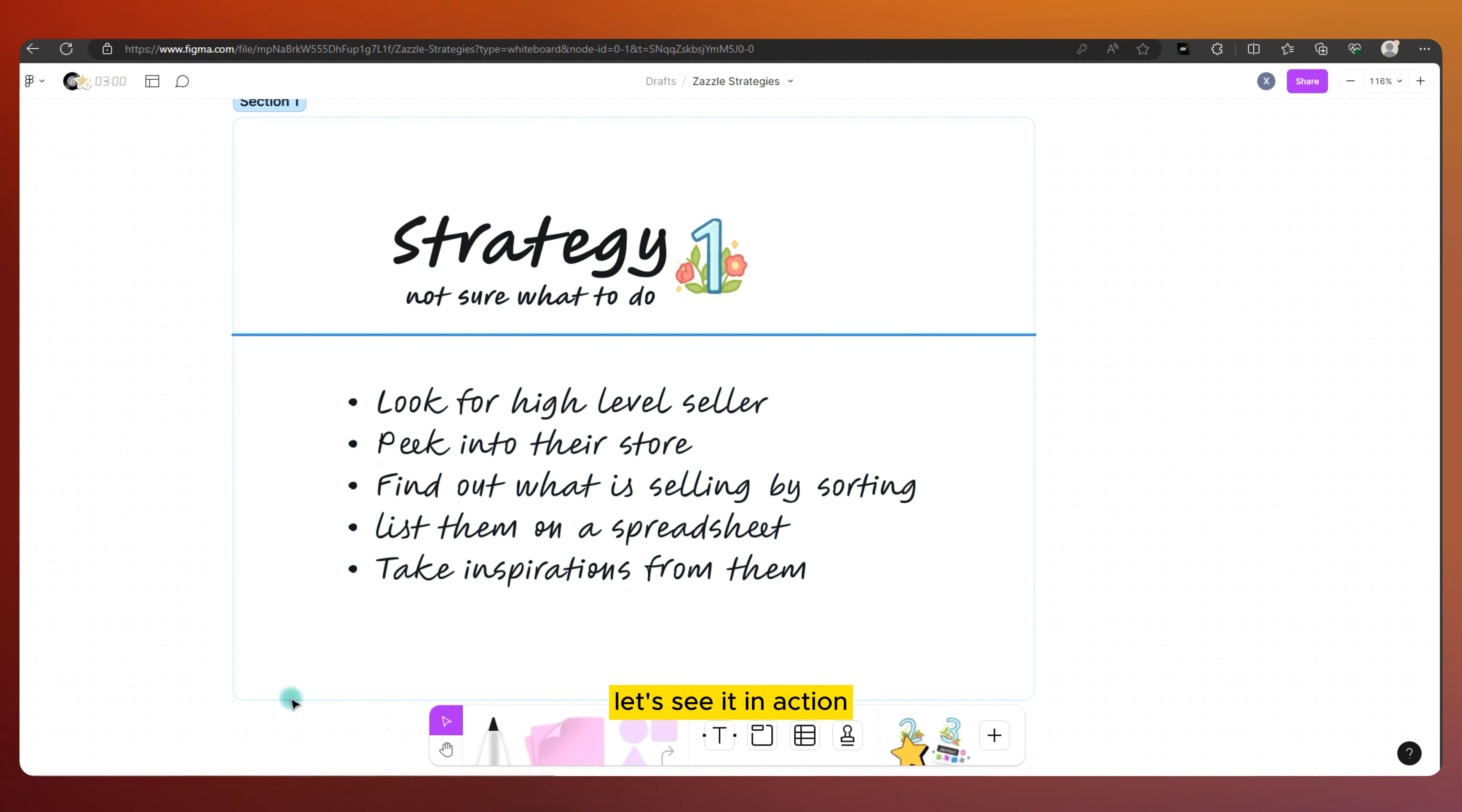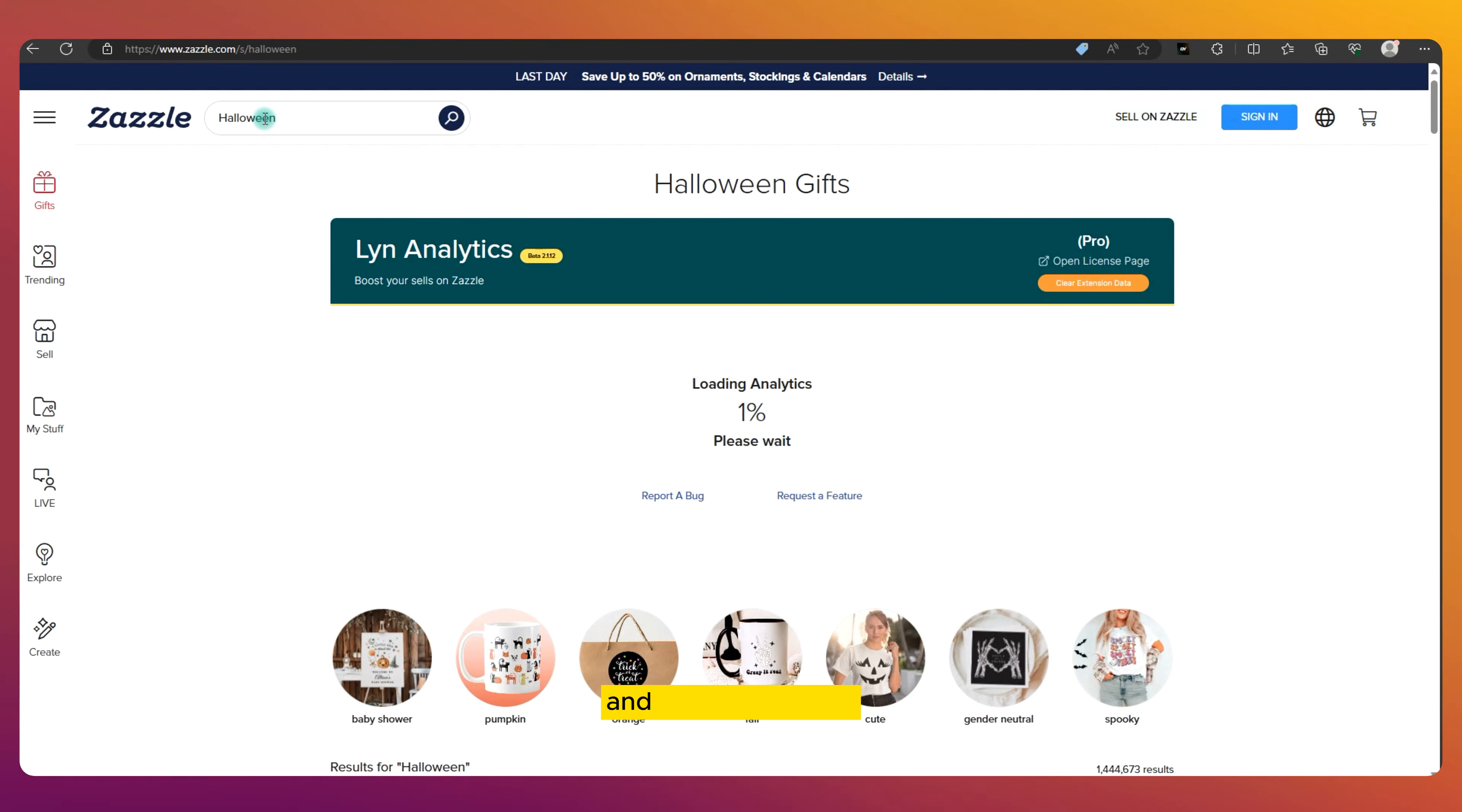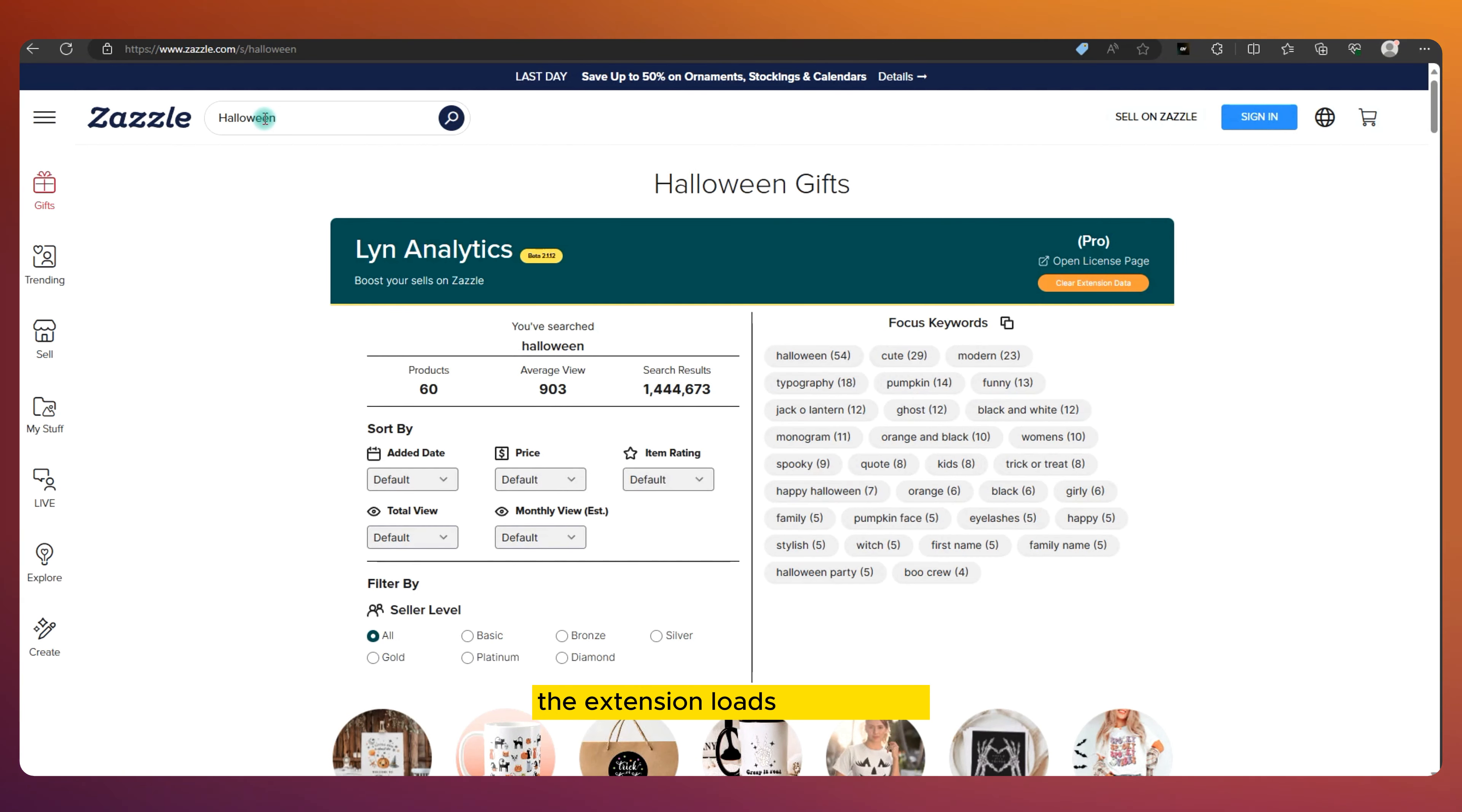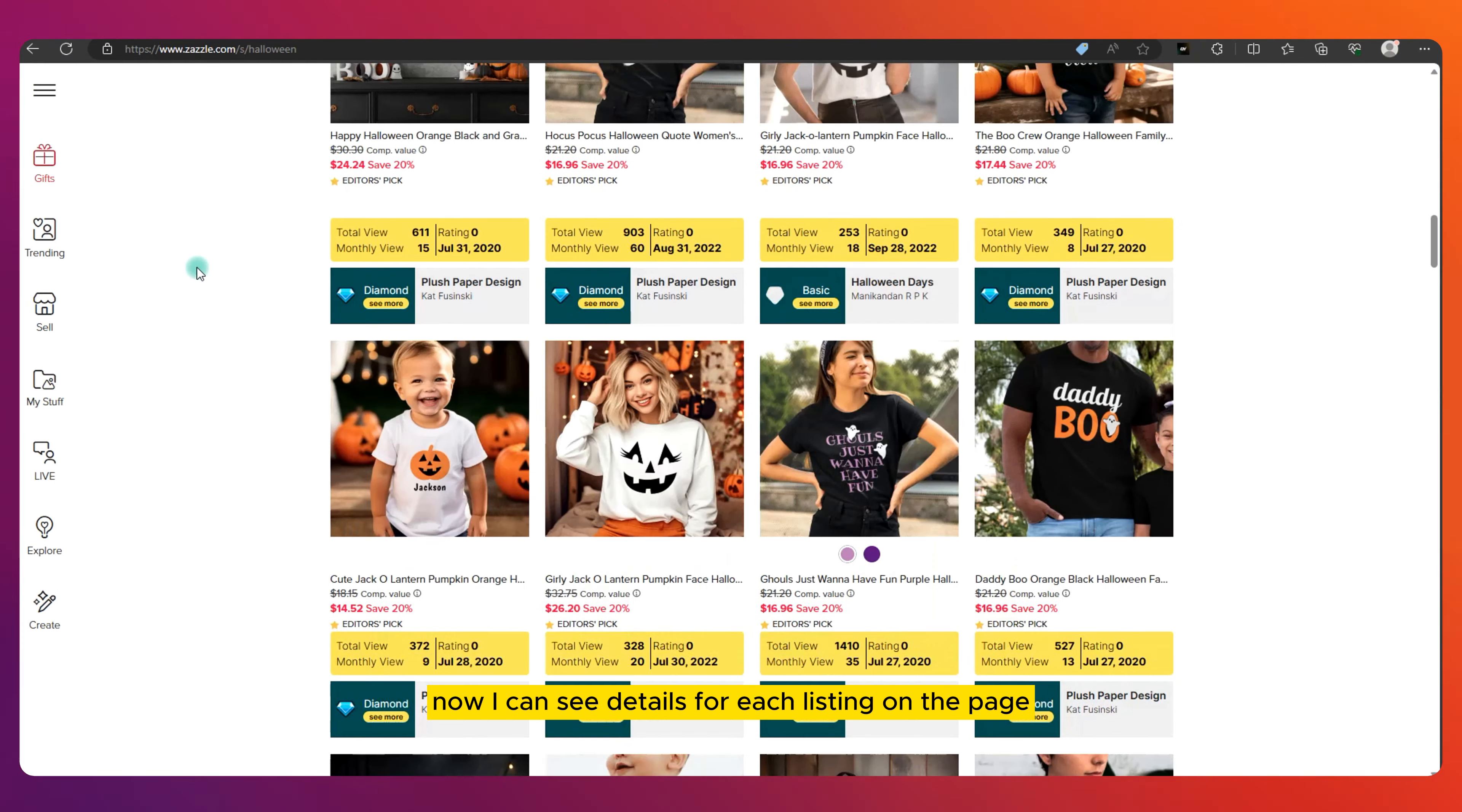Let's see it in action. First thing first, let's find some pro-level sellers. I start by typing Halloween into the search bar. My goal here is to discover successful stores and learn from them, so I keep my search broad and generic. After a quick wait, the extension loads up the data. Now I can see details for each listing on the page.